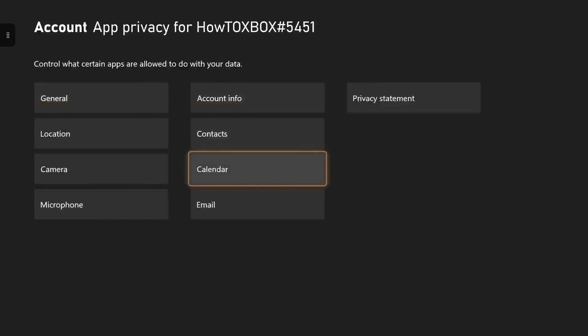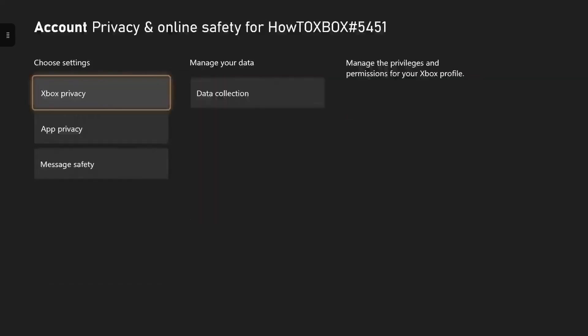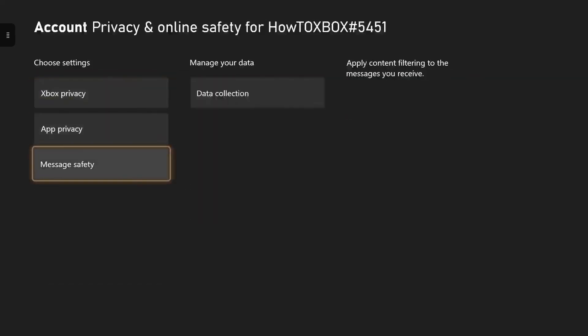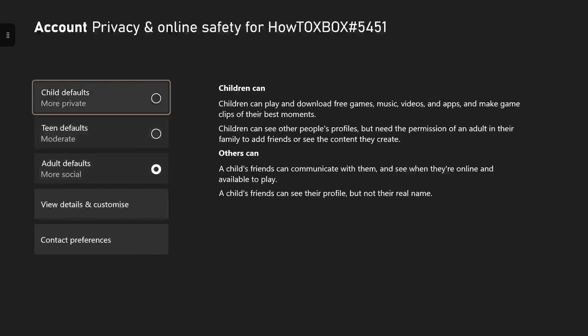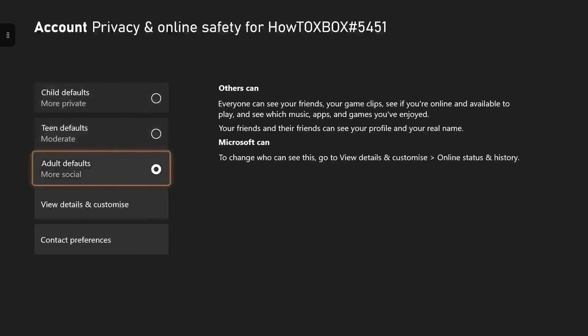But yeah, that's it guys. You can have certain settings on, allow things on and off or make everybody see it or friends see certain things on your Xbox.